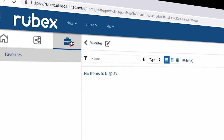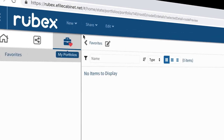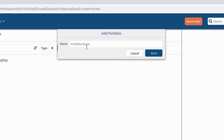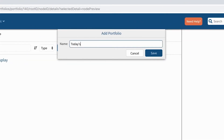Create a portfolio by clicking on the portfolio icon, then select New from the drop-down menu. Name the portfolio, then click Save.